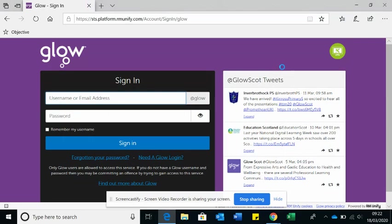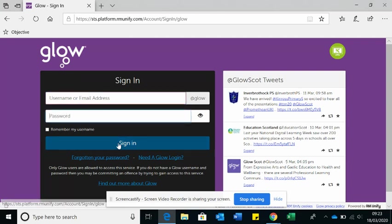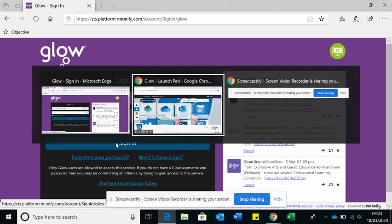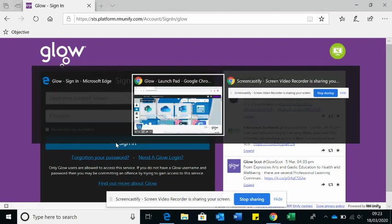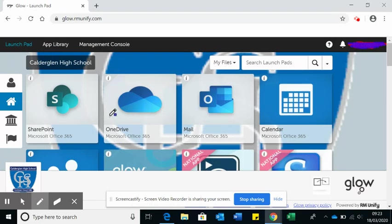Okay, so here's how you would access your Glow from any device that has the internet. You'll type in your username, then your password, and then click sign in. The link is in the email below this video.